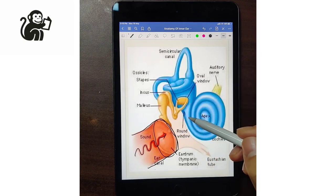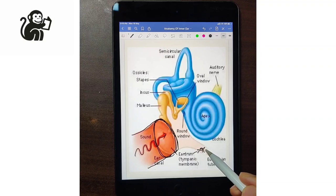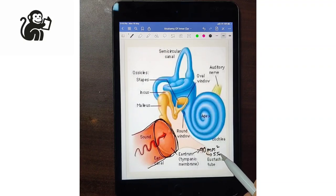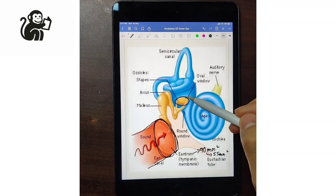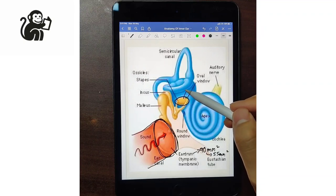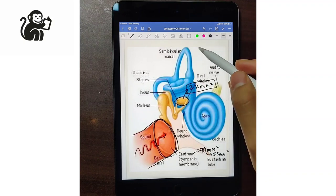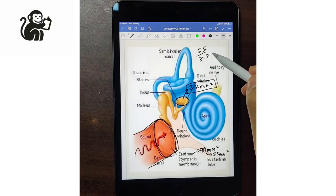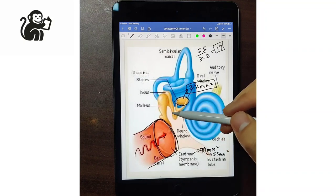Impedance matching has two main components. The tympanic membrane has about 55 mm² of effective surface area, whereas the oval window — with the footplate of the stapes on it — has only 3.2 mm² of surface area. If you divide 55 by 3.2, you get around 17. Additionally, the ossicles have a lever ratio: the handle of the malleus is around 1.3, whereas the long process of the incus is just 1.